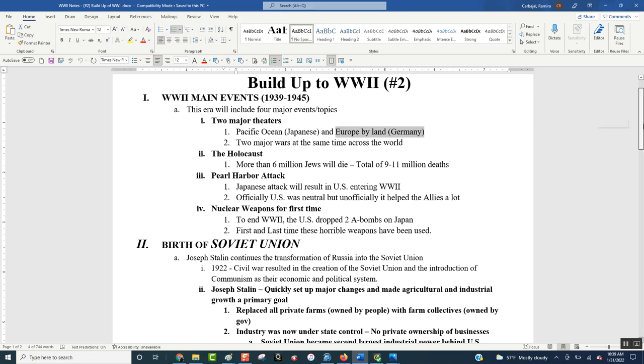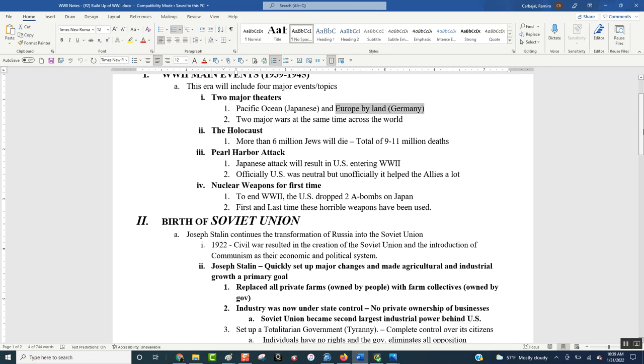The Holocaust, another major thing that happened during World War II. Nine to 11 million people got exterminated in the death camps. And we'll talk about that in detail in November 4.